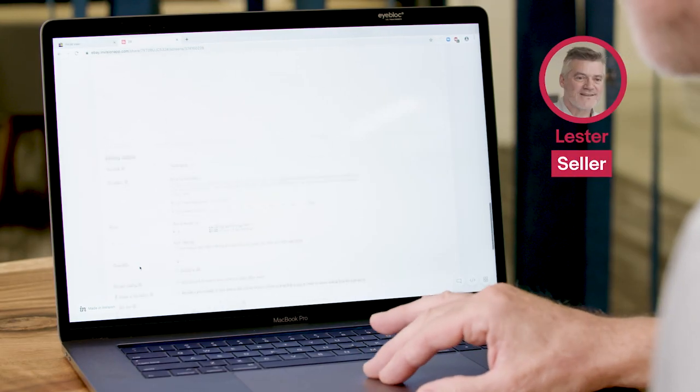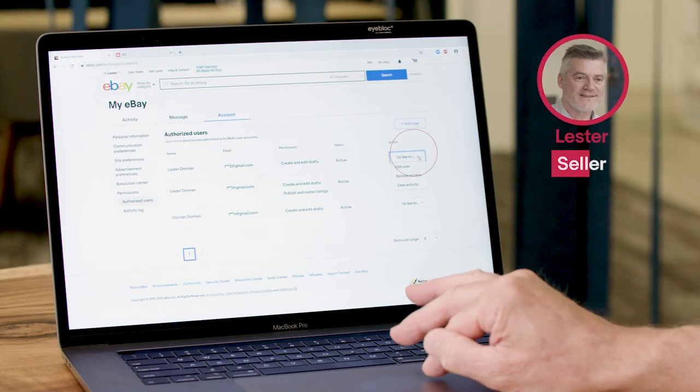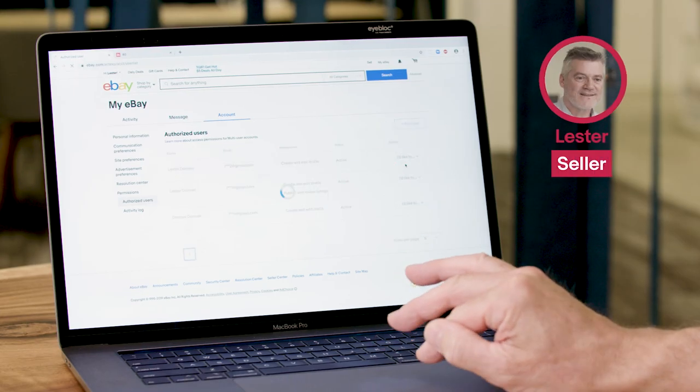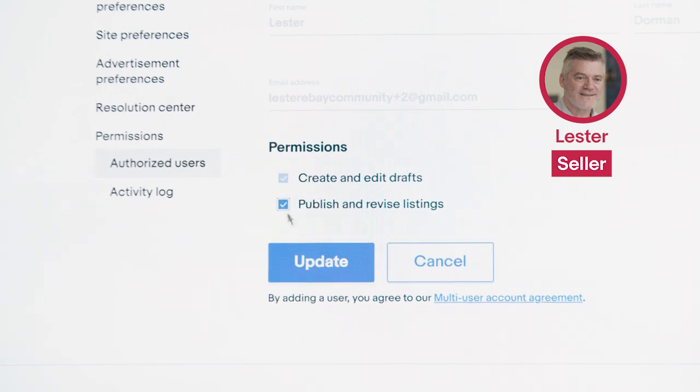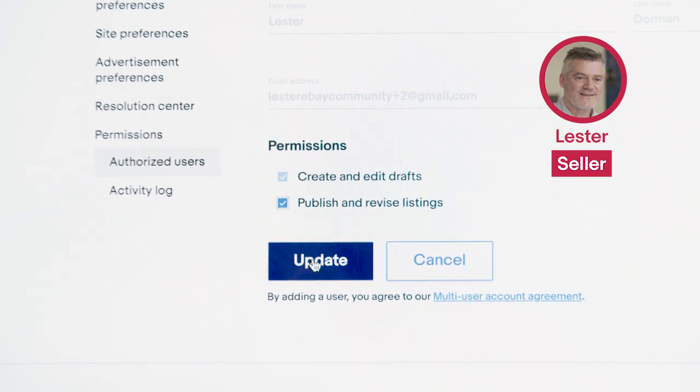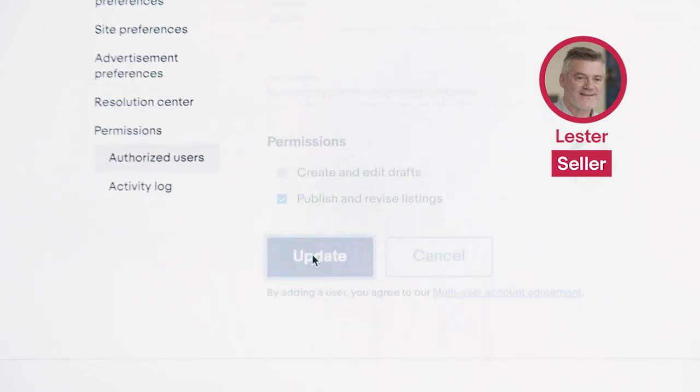I can click on create listing and save it as a draft for Lester to review. Everything looks good — yes, that's correct. So I'm going to go ahead and now give her that second permission to publish and revise listings. I'm going to update that and Rekha will see she now has that permission and she can go in and publish those drafts for me. And that's as easy as it is, just like that.